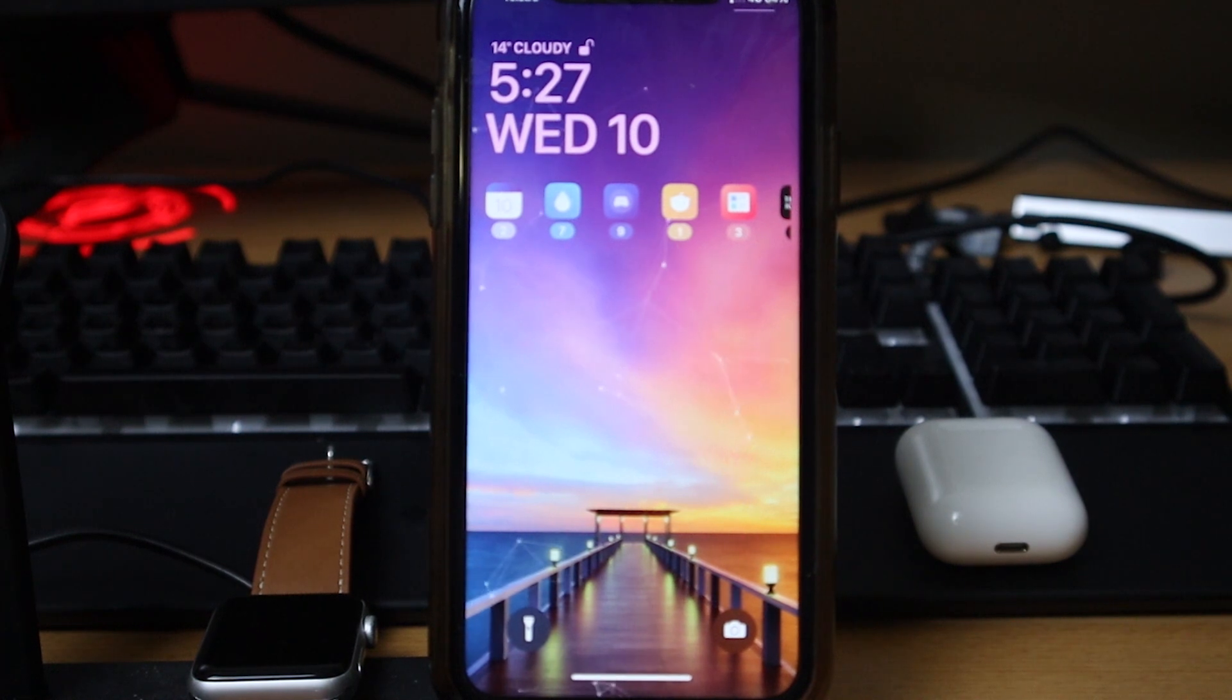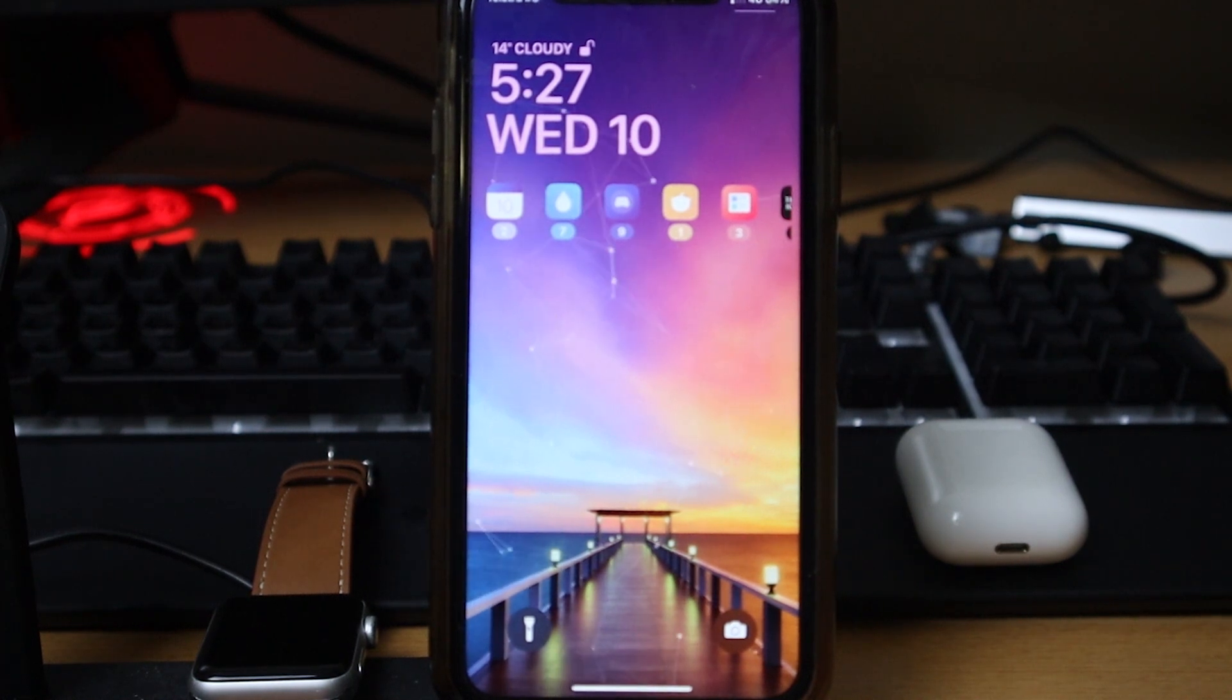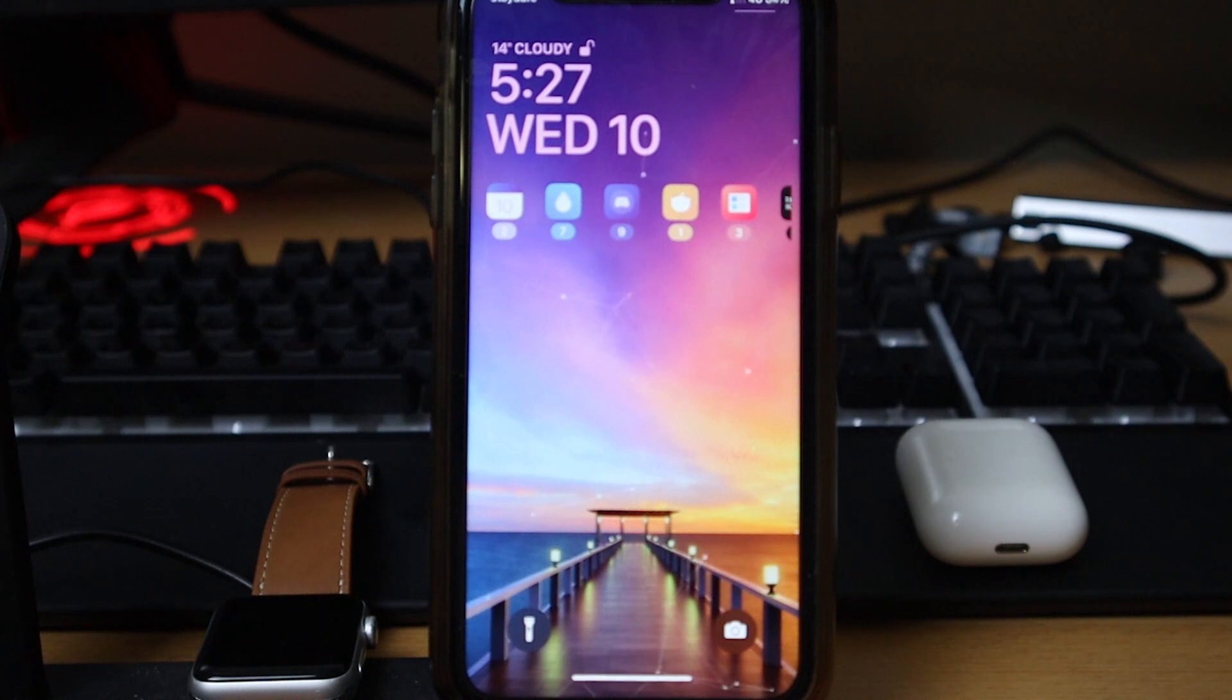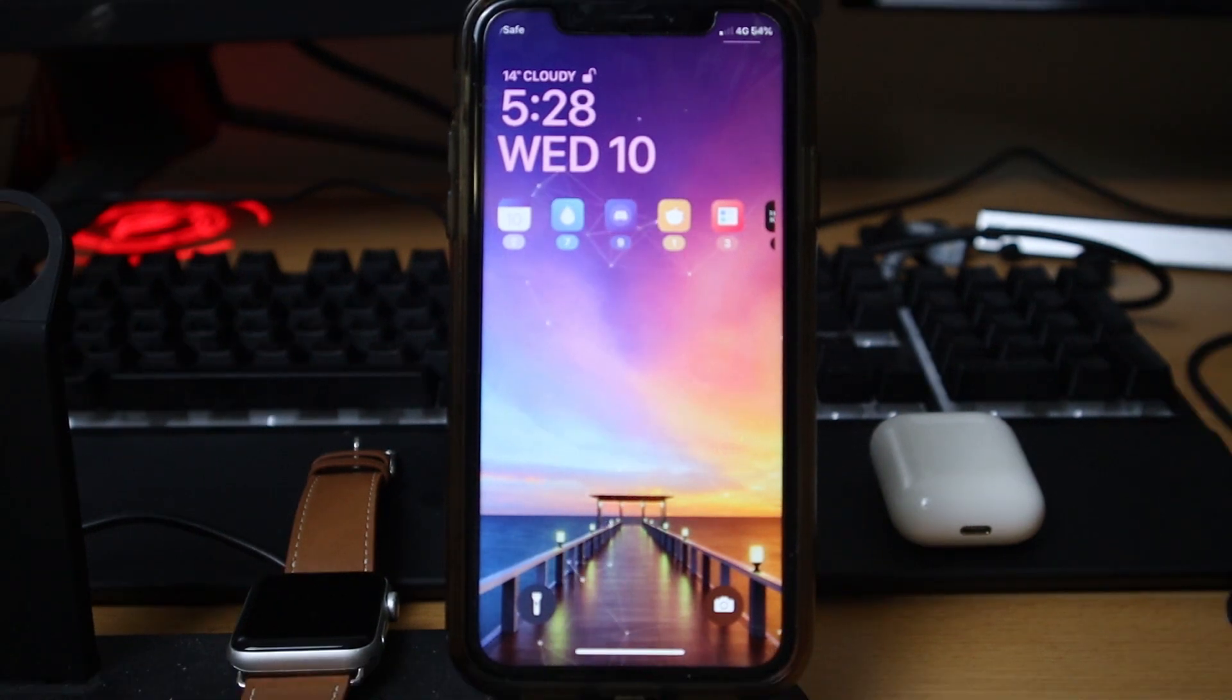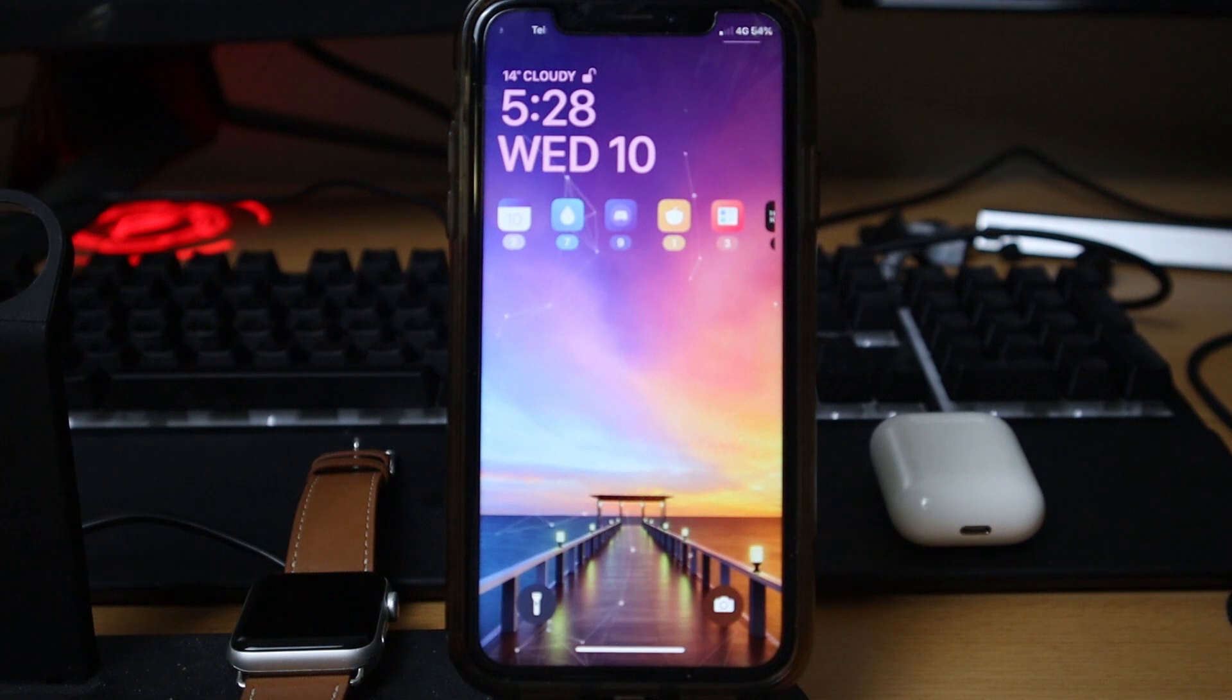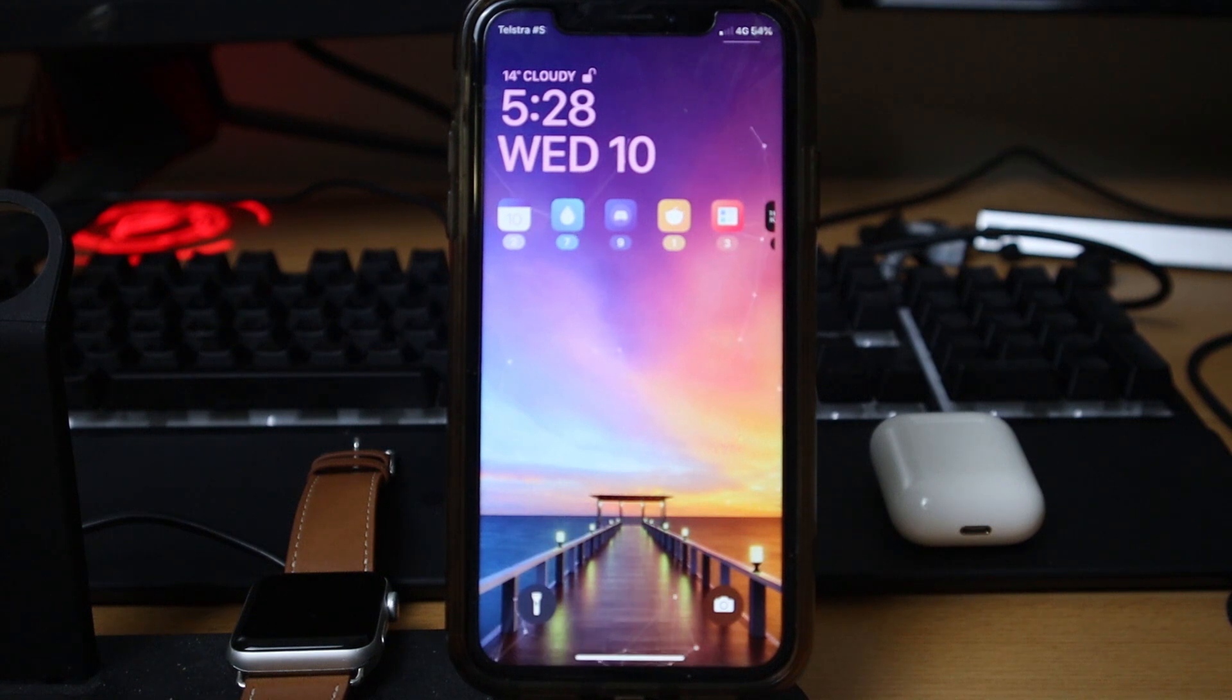Damn, look how much better this lock screen looks than the normal default lock screen. This is so much better. Welcome back to my channel guys, you are here with Scott where I like to help you guys get the most out of your tech. Today I'm coming at you with another jailbreak video.